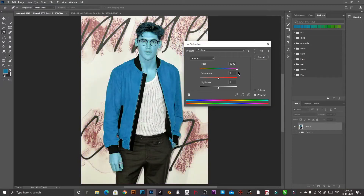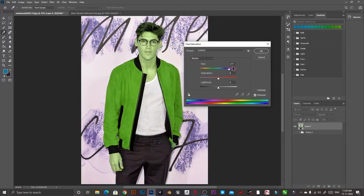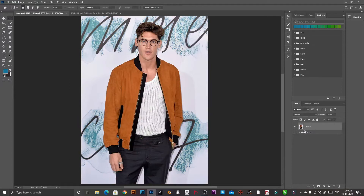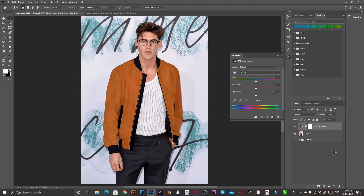But as you can see in this image, the color of the whole subject is changing. So how can we change the color of just the shirt? Let's cancel this first. We can create a Hue/Saturation adjustment layer by clicking here, and you will receive a mask. Here is the adjustment layer.